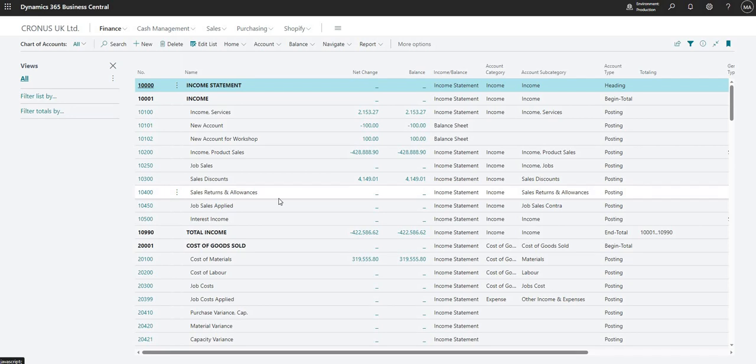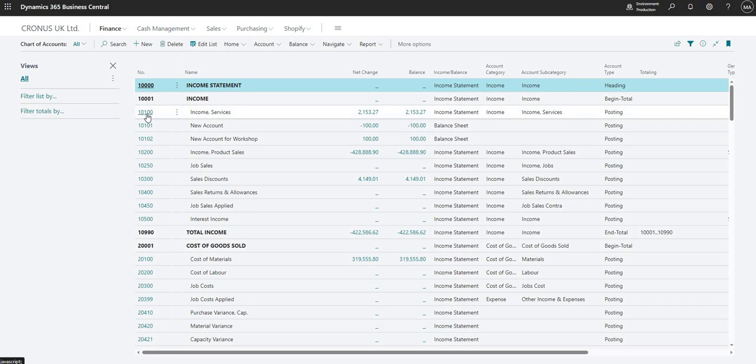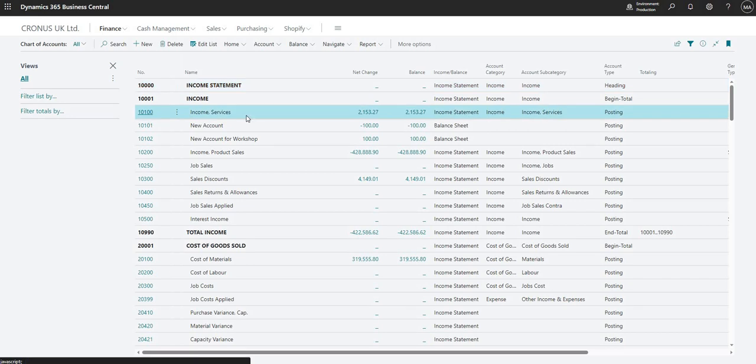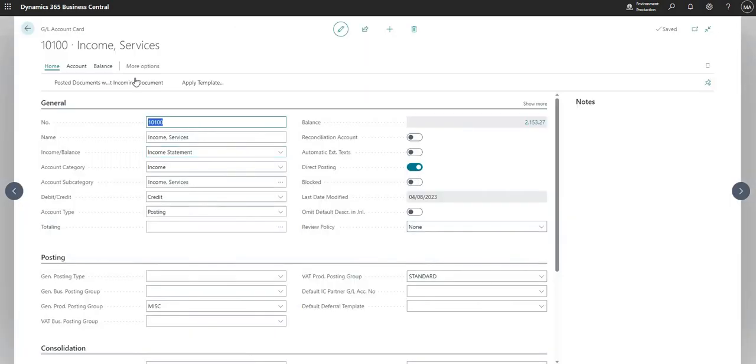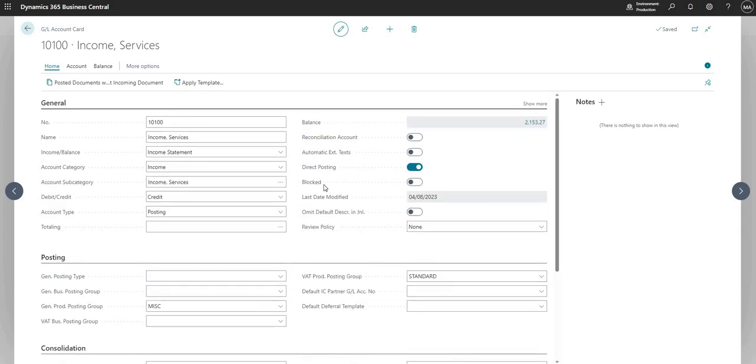So I'm on the list of my chart of accounts right now and I can click one of the records here to get into the general ledger account card. If I click on 10100 here for income services, I can go to my GL account card where I can see a little bit more details.